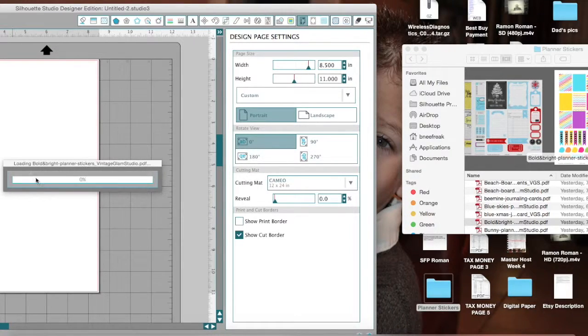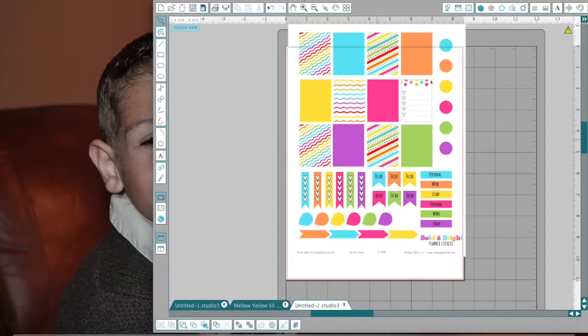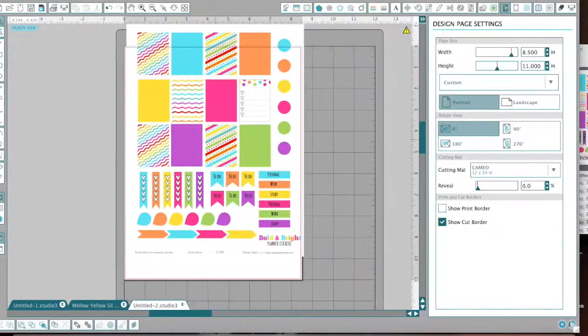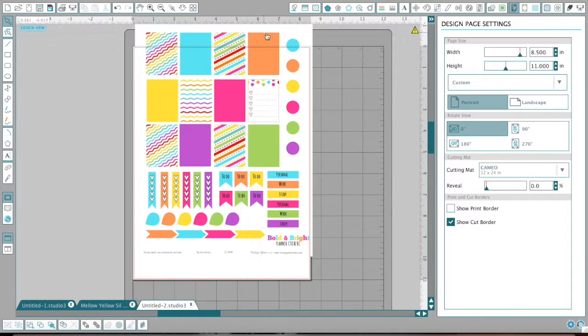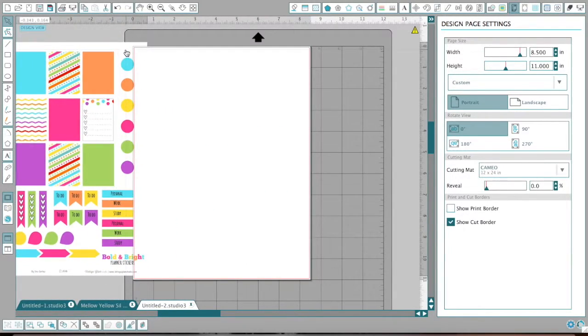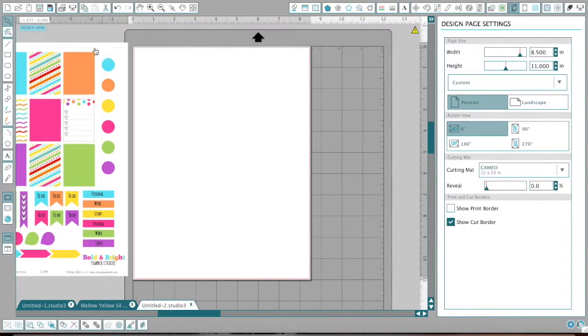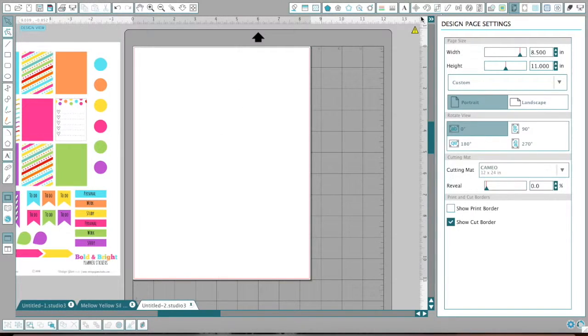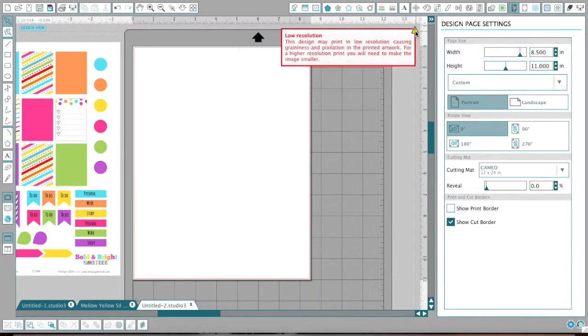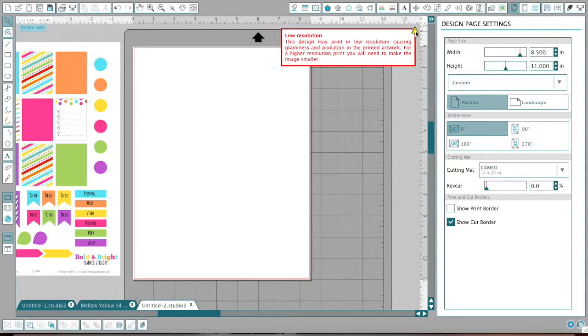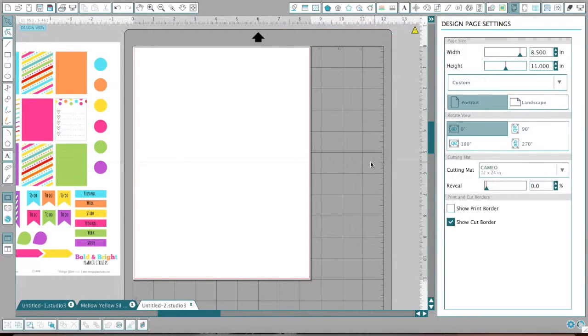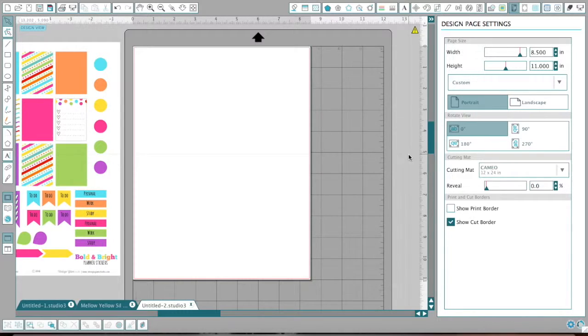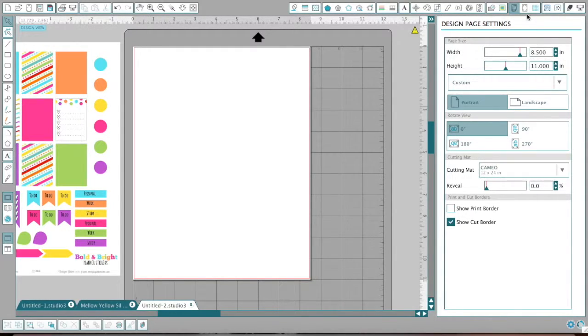So now here you're going to get this box. It brings it to here. So now you have the whole entire page here on top of your regular page. Now here you got an error message because it says low resolution. This design may print in low resolution causing graininess and pixelation in the printed artwork for a higher resolution print. You will need to make the image smaller. Since it keeps on crashing when I try to put it at anything over 72 DPI, I'm just going to have to live with it. So this is what I do. I go over to my paper size and I put it in eight and a half by 11.